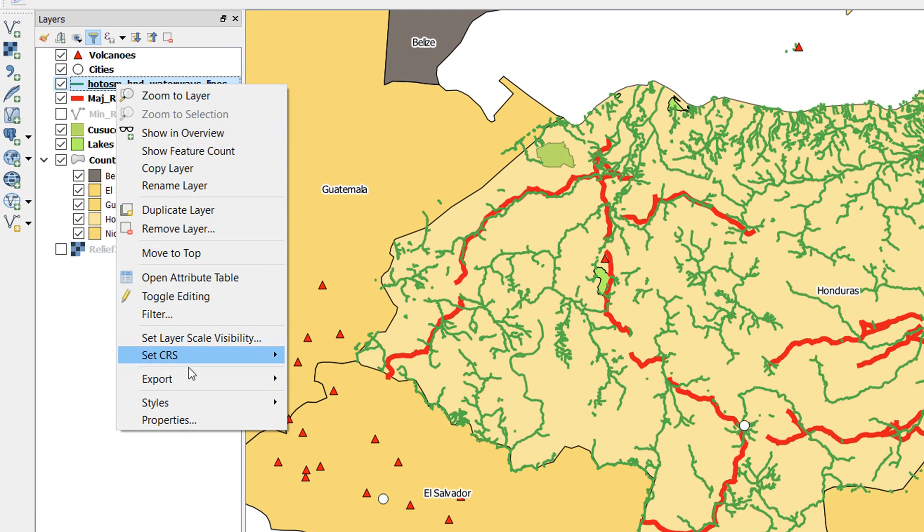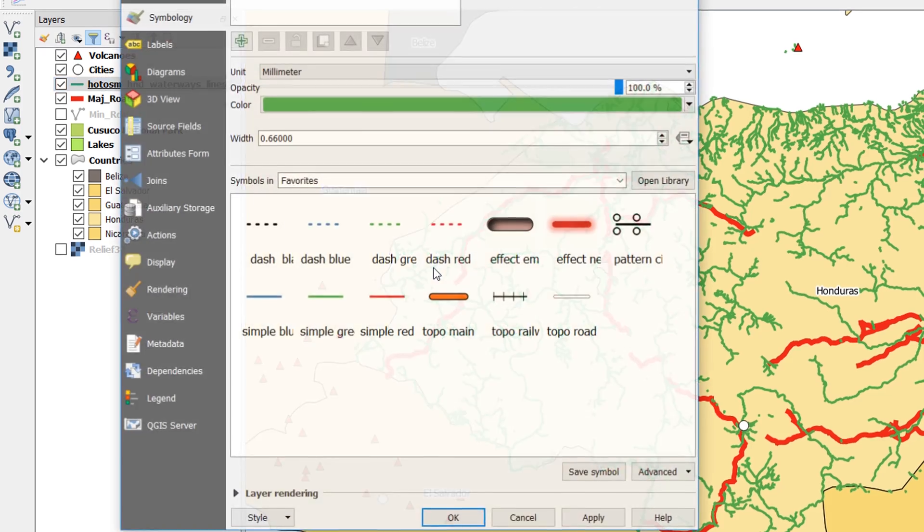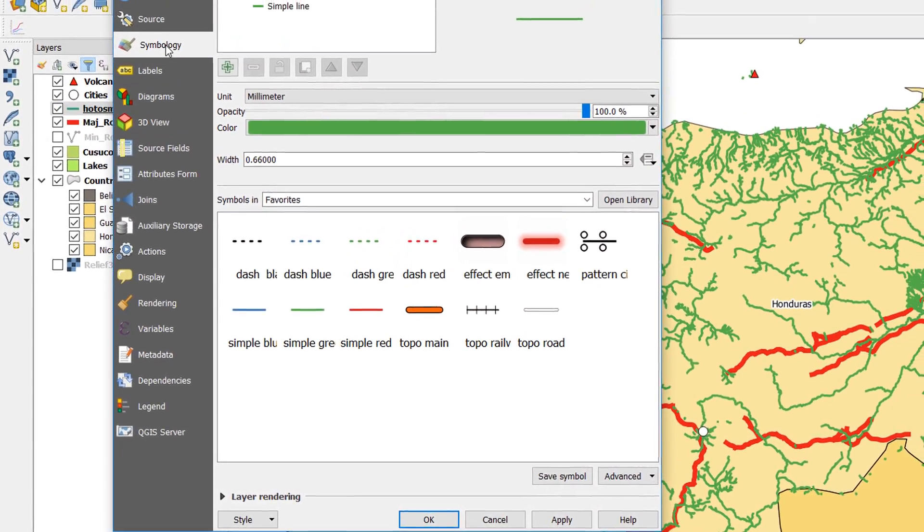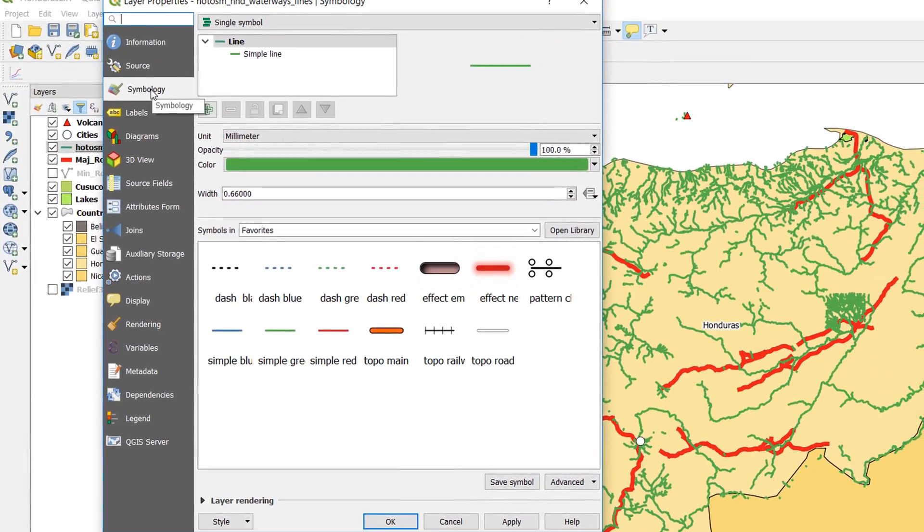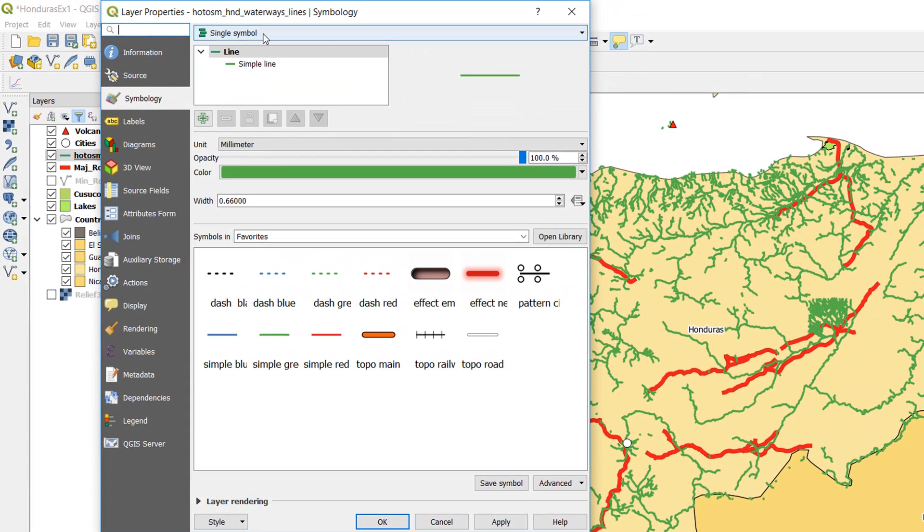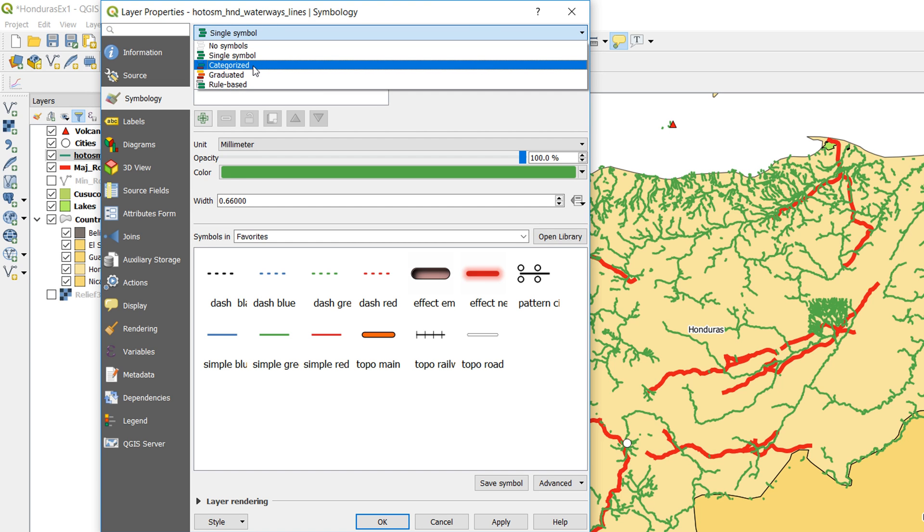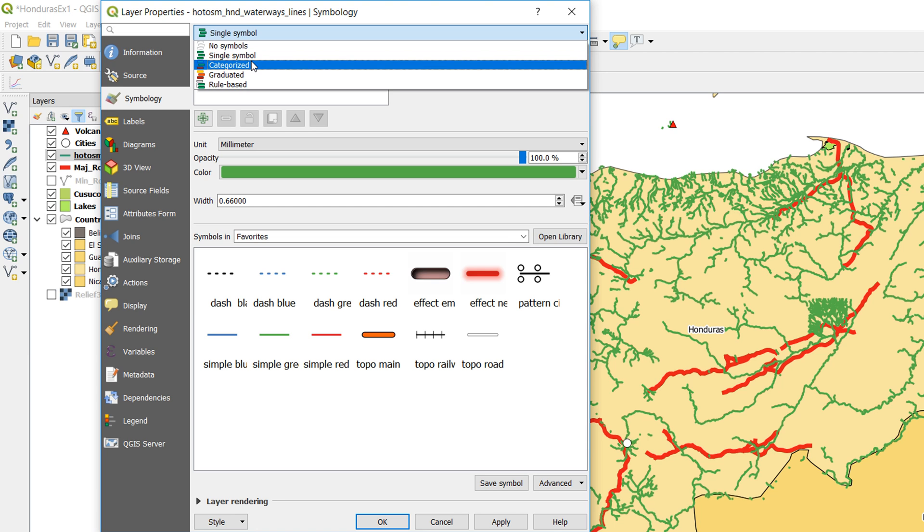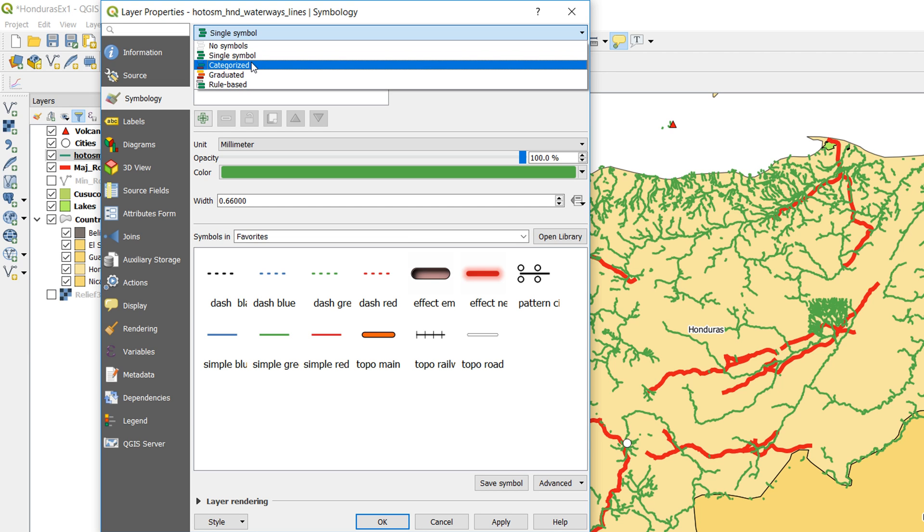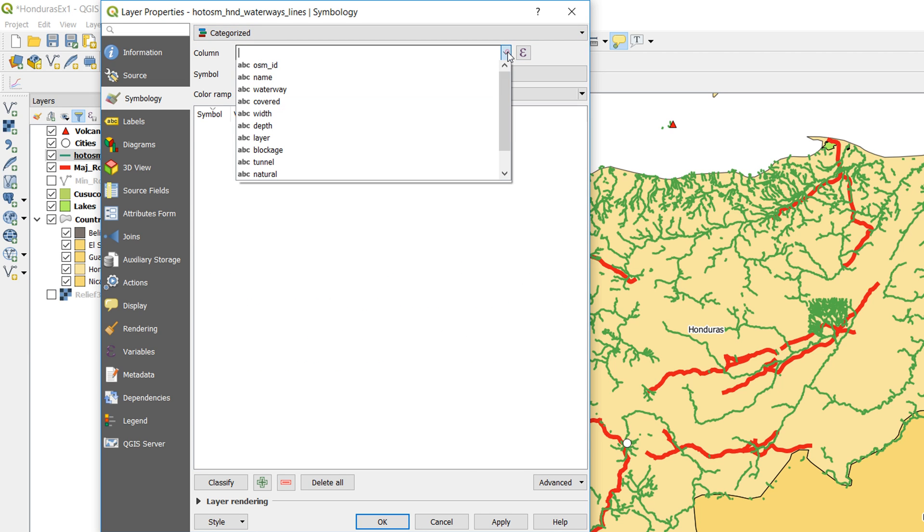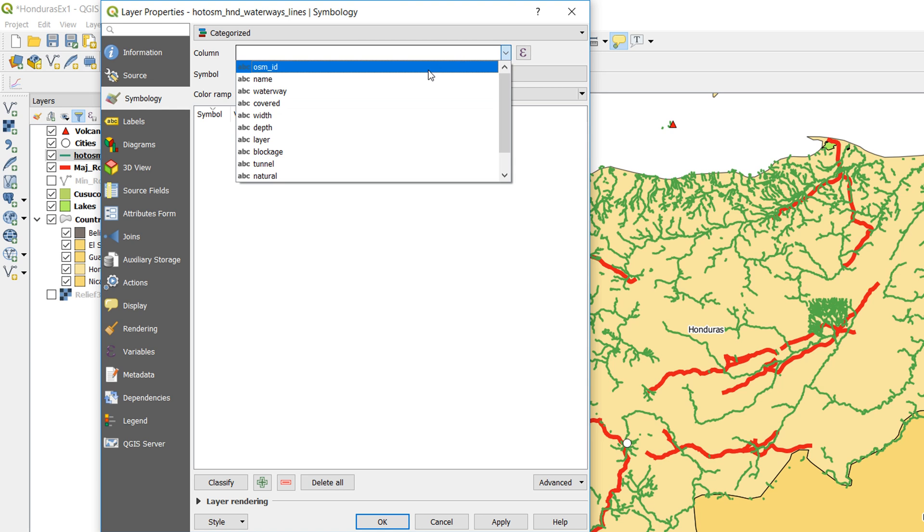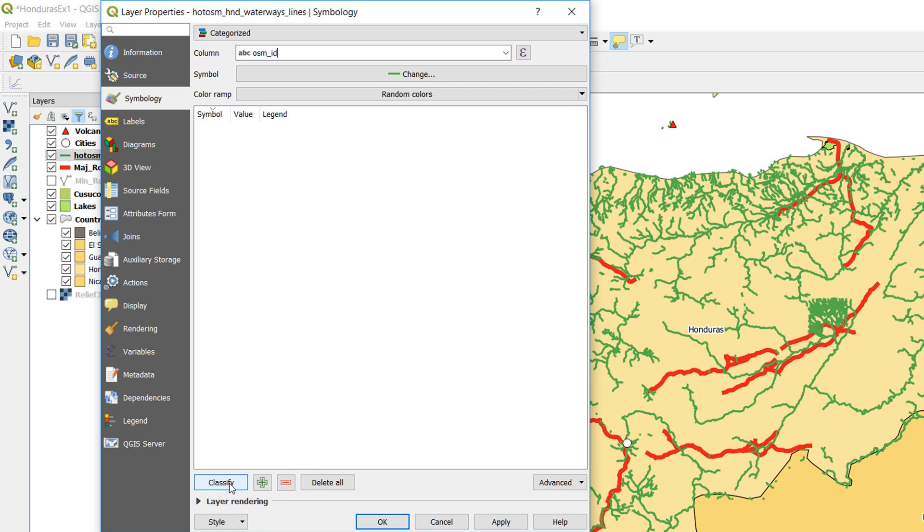If I symbolize by that, I'm going to get unique symbols for all of our rivers. If I right-click, go to properties, have a look in the symbology, up at the top we've got single symbol. If I use the dropdown, we can do categorized, graduated, or rule-based. I'm going to go for categorized and use OSM ID, and I know that's a unique identifier for each of the rivers, and then I'm going to classify it.